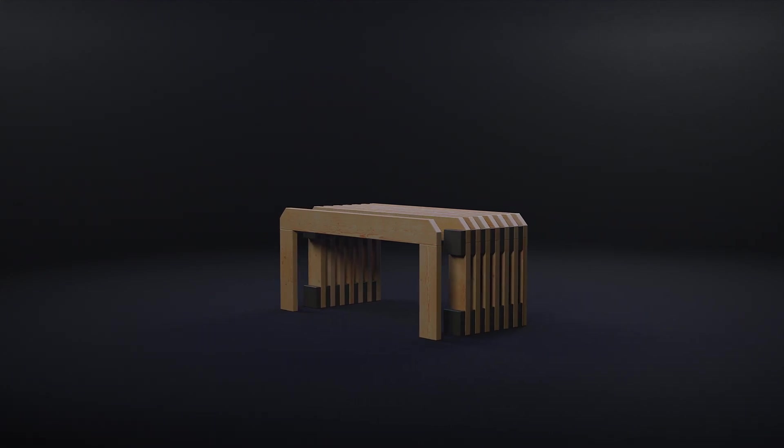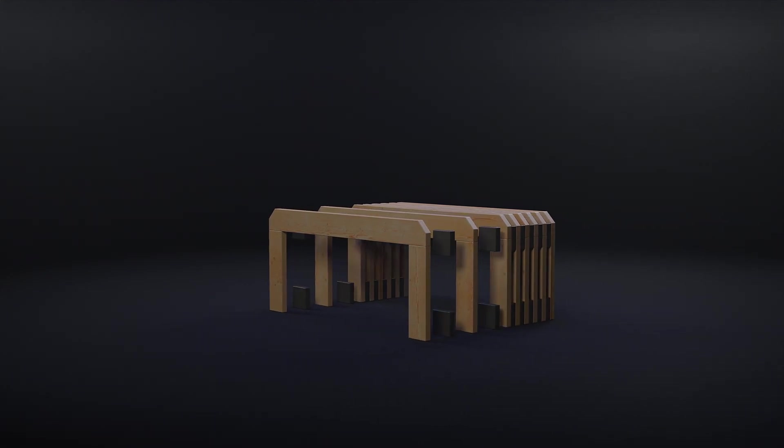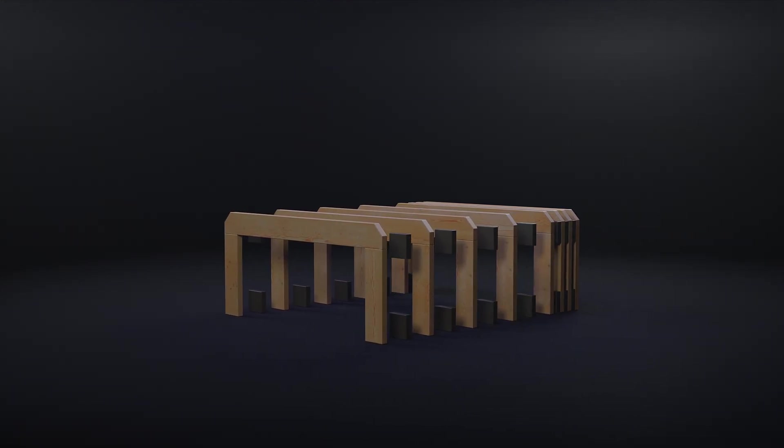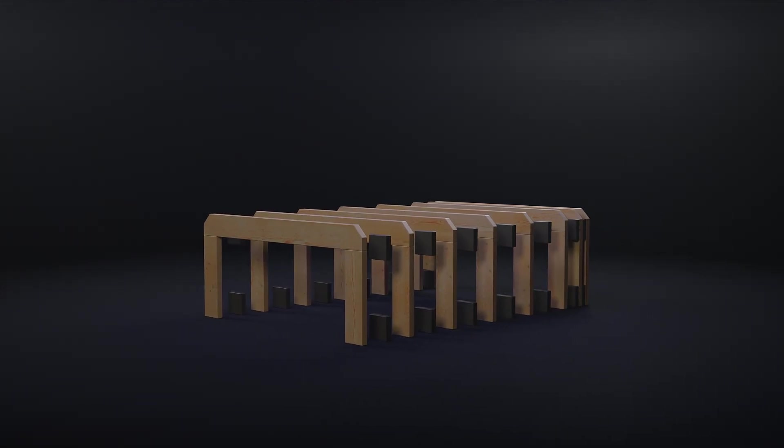First we need to study how the bench is made. It's composed of three parts: the legs, the sit and the spacers.